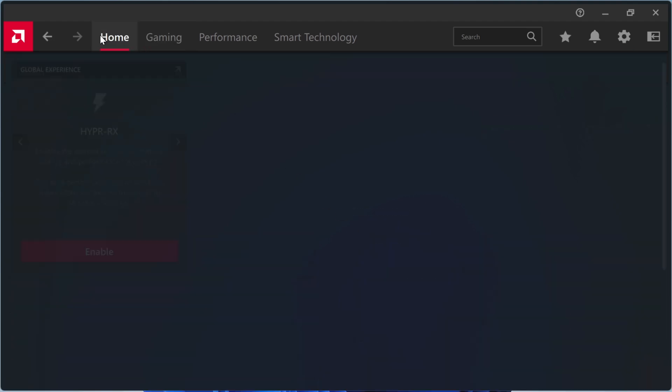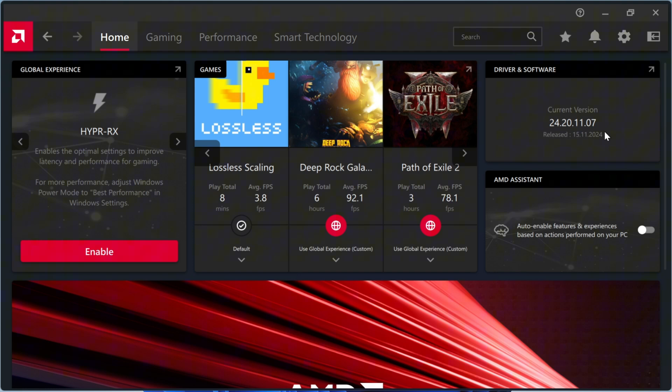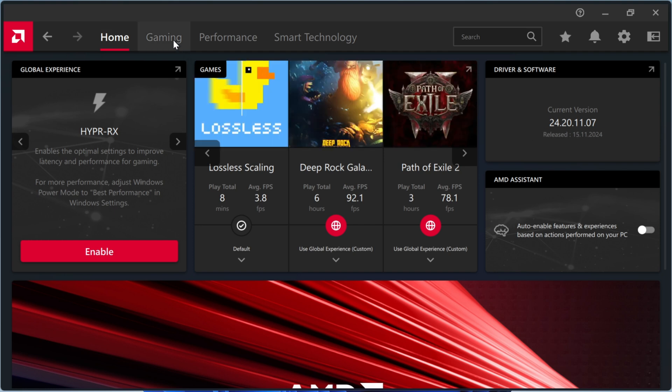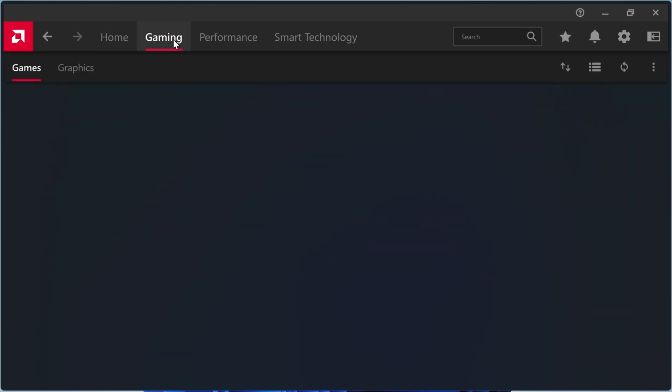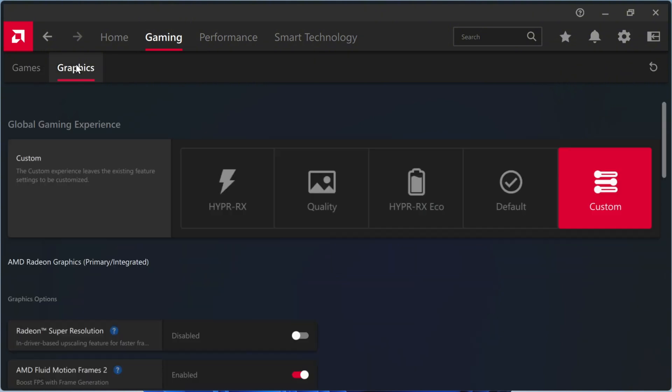First, open AMD Adrenaline and confirm that the latest driver is installed. If it's not, you can easily update it through the Armory Crate app.